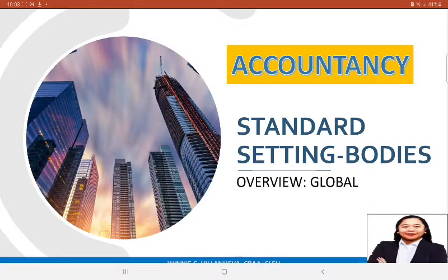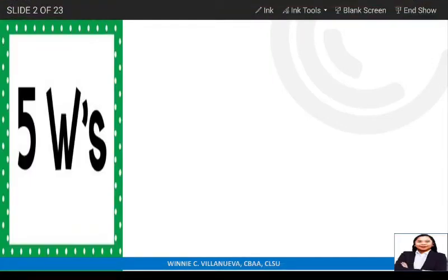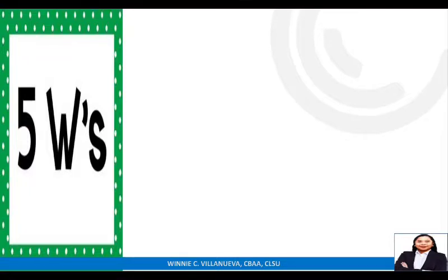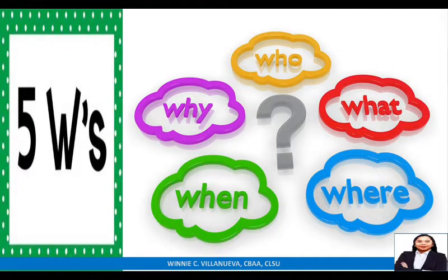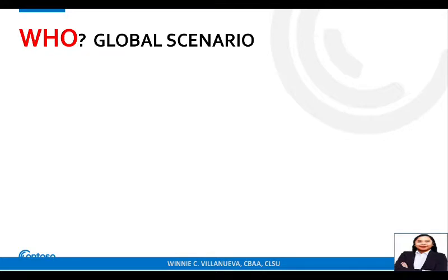Good day students. We are going to discuss the standard setting bodies at the global scenario, and we're going to apply the five W's approach. These are: who, why, what, when, and where. We're going to start with 'who' — who are the standard setters globally?